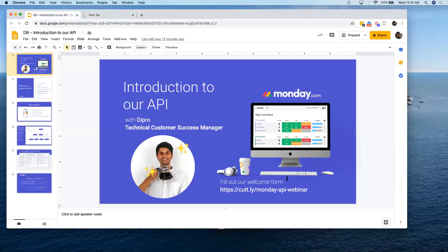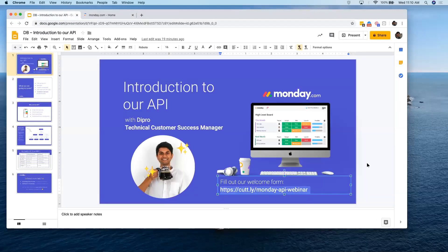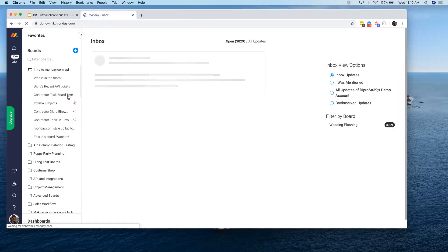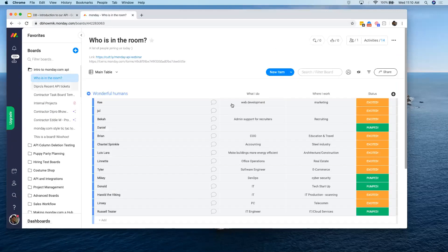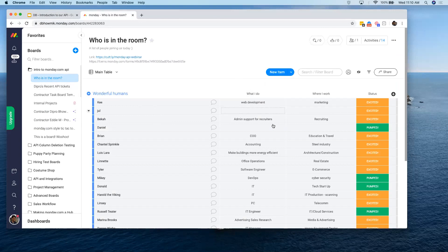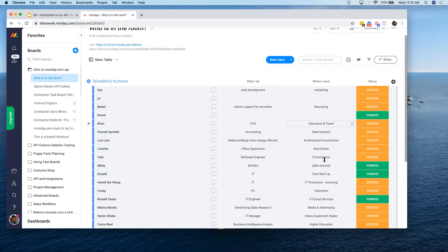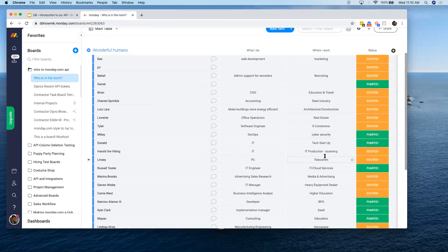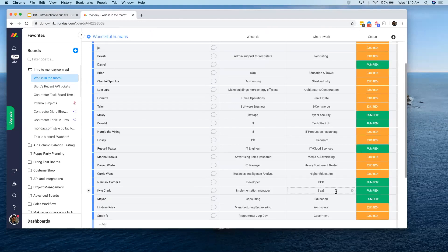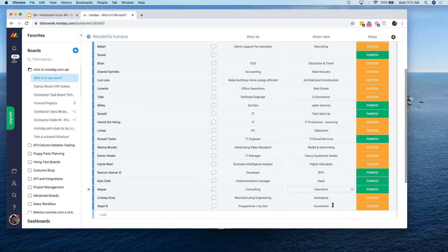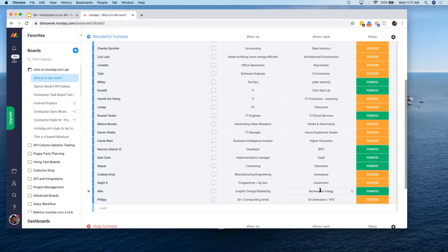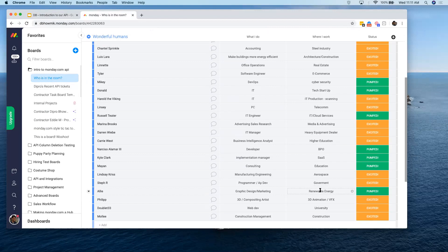This is a Monday form — the welcome form — and whenever you fill it out, it's going to populate onto this board. We've already got a bunch of people who've filled it out. I see people in marketing, web development, folks from the C suite in education and travel, a bunch of people in IT, telecom, and SaaS implementation. Amazing — we've got more and more people joining as we start.